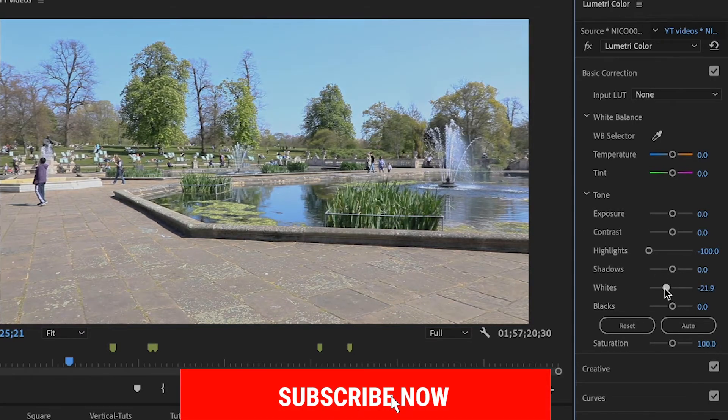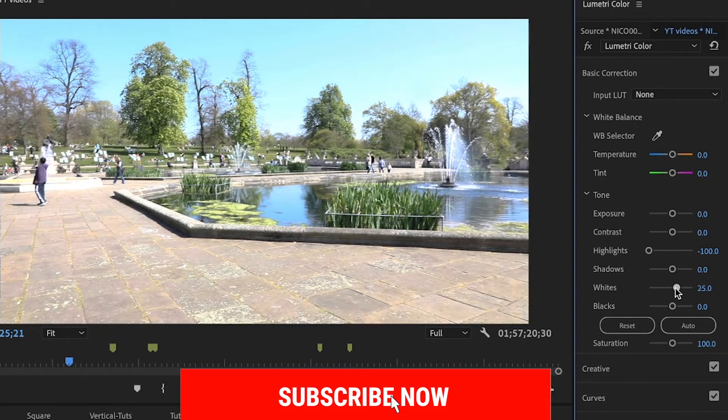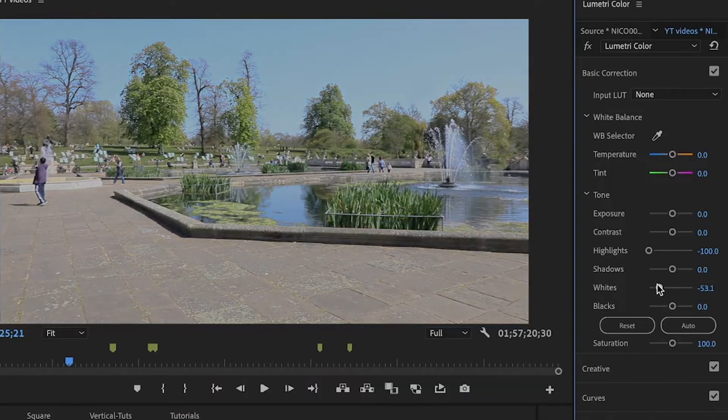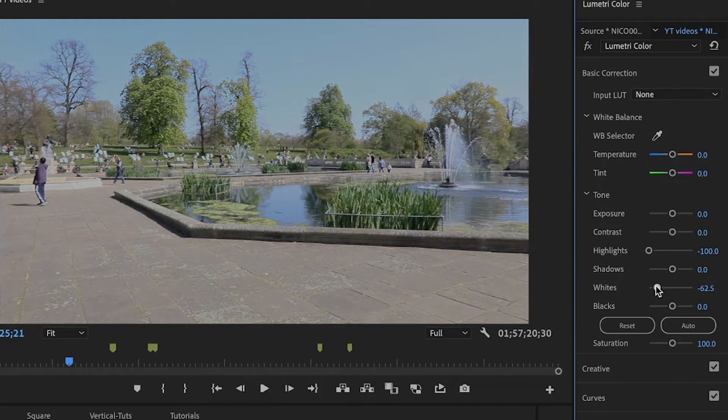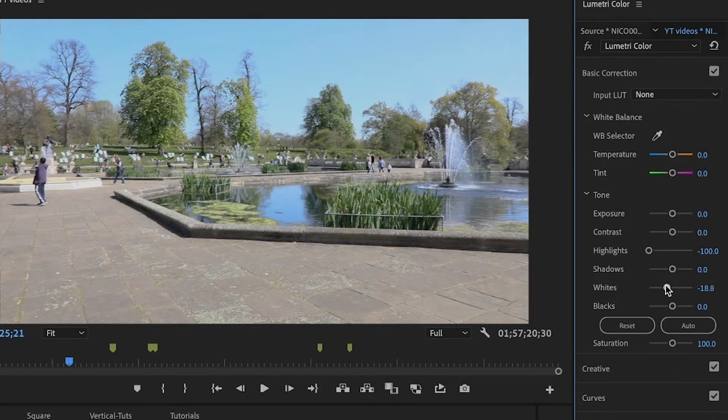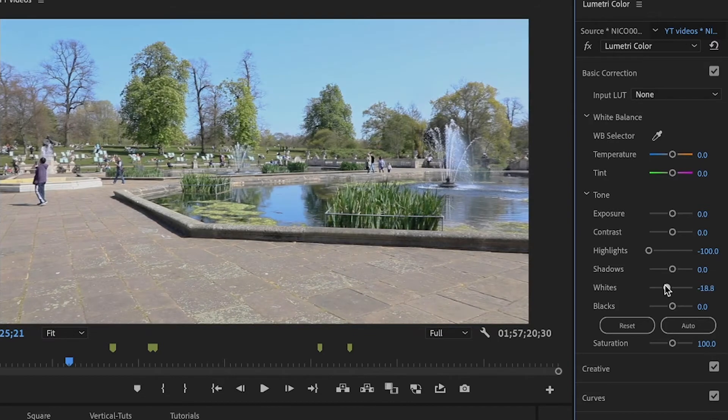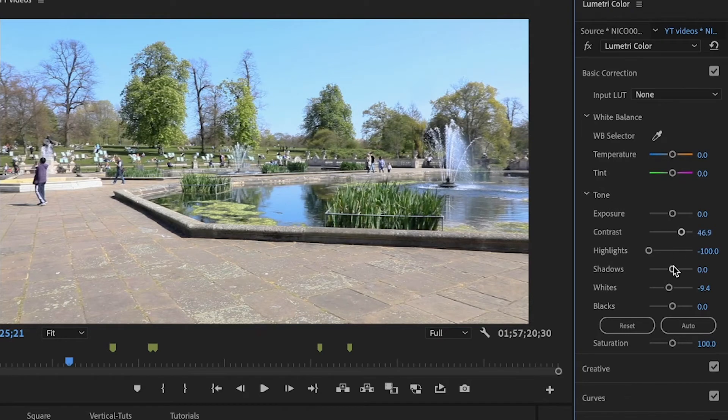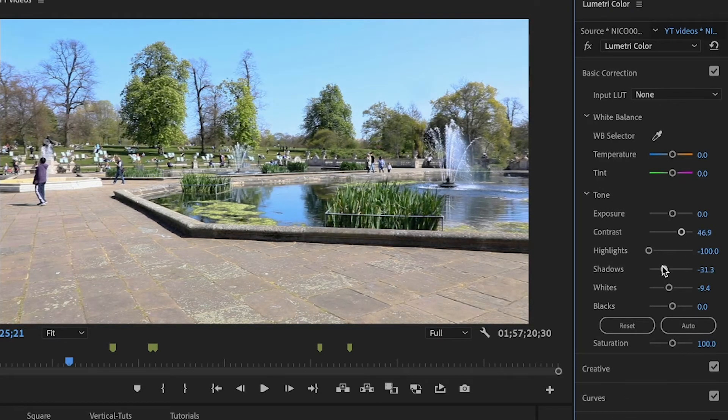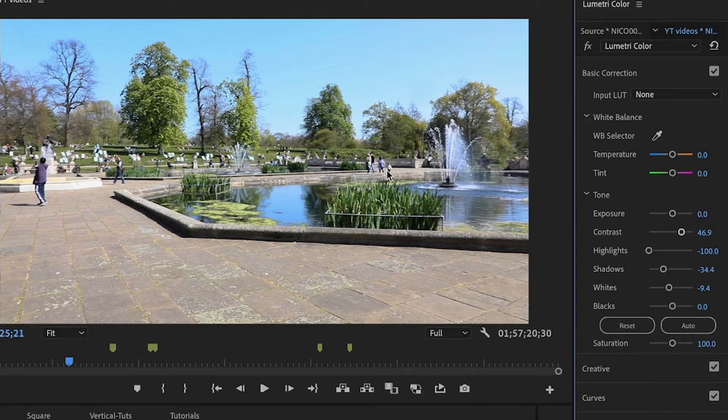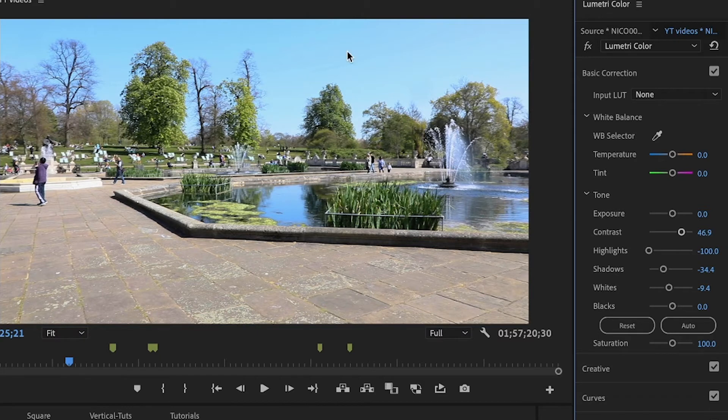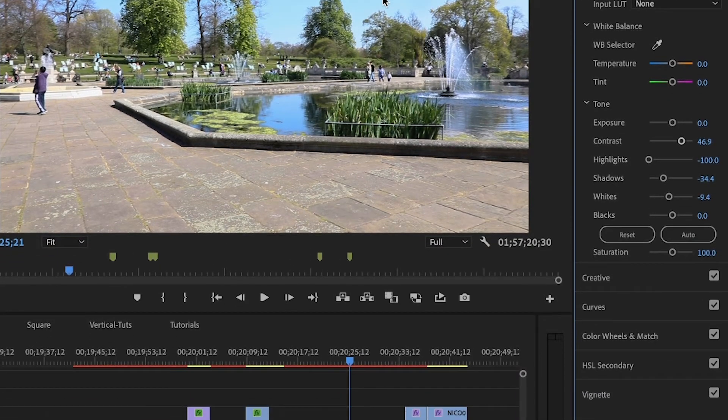We can also play with whites, but as you can see if I turn down the whites, the whole image goes a little bit darker. So I'm going to add a little bit of contrast and turn down the shadows to bring up the greens around. Now it looks pretty good, but it's still missing something.